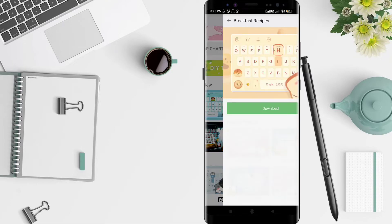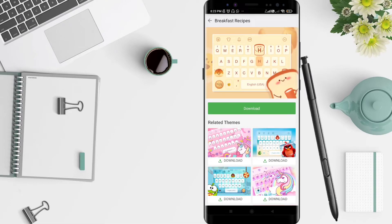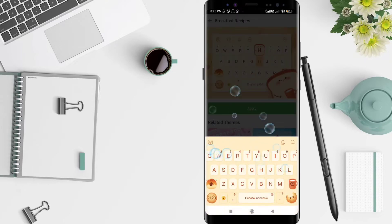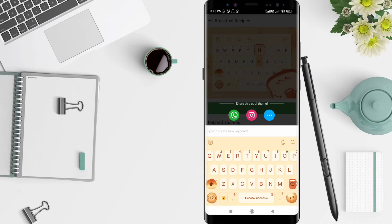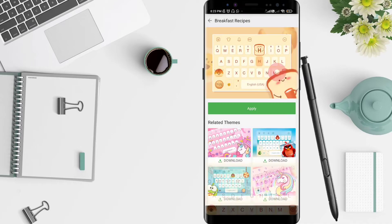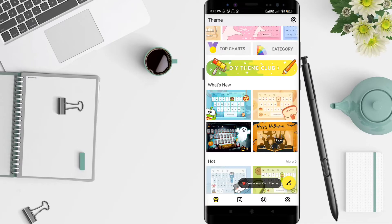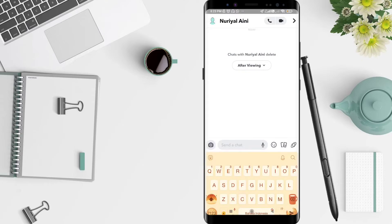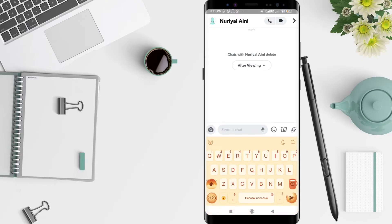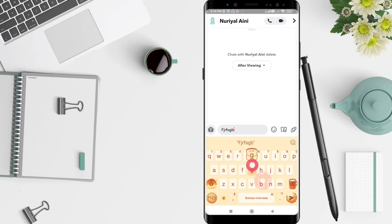Choose the keyboard and load it. After that, you can apply it, and yeah, the keyboard is changed. Go back to the chat and the keyboard will be changed.